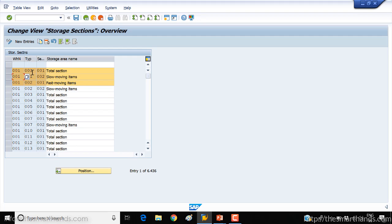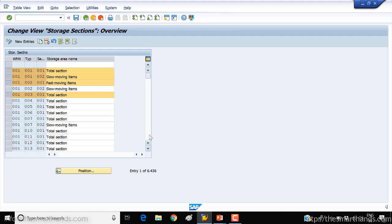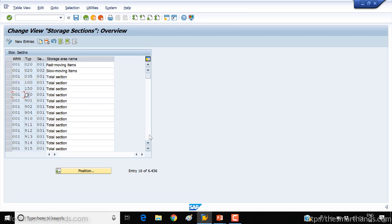Here's what I'm going to do: for the first storage type 001 we'll divide it into two sections. For the second we'll keep one, for the third we'll keep one, and for all the 900 ones we'll copy them, as well as 100 and 150.